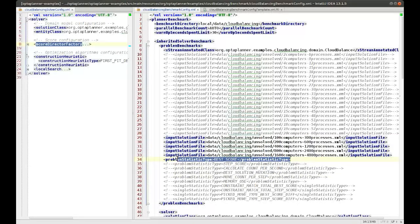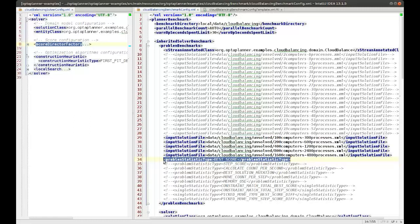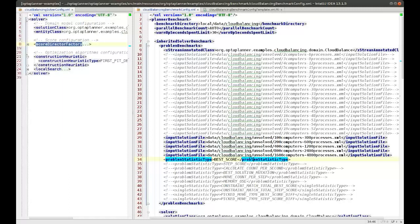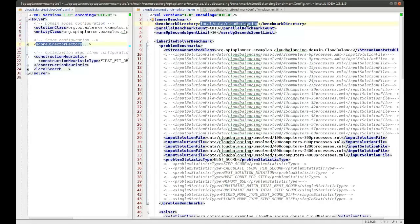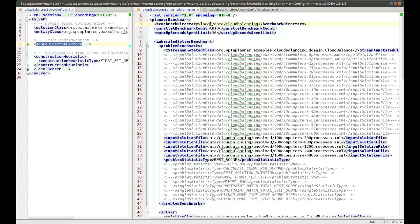Furthermore, you can enable and disable certain statistics. The summary statistics are always there, but the problem-specific statistics might influence the result of the benchmark — they create some overhead — so they are disabled by default. But there are many available and you can enable them all if you want more information. When you configure all this, it will write the benchmark report and more information to the output benchmark directory, which you specify here — in this case I'm writing it to local data and then the use case.